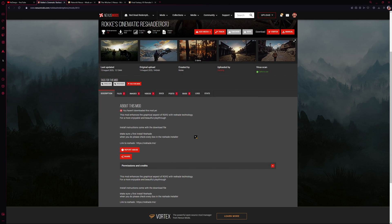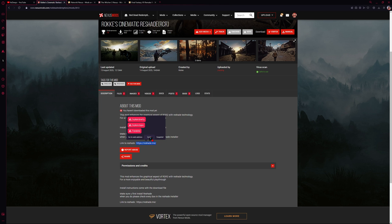Now that we're on the mod page, reshades require another program to install. Usually they'll have the website in the requirements tab, which is located in this area, but on this mod page they left us the website link instead. So we need to go to reshade.me.